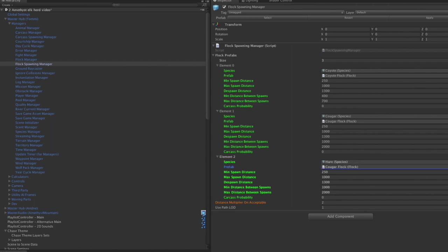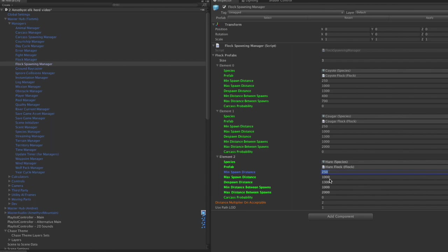of course, we want the hare flock. It's just one hare in a flock. But it's still called a flock. You can have as many animals spawned in a flock as you want, but for hares it's one.